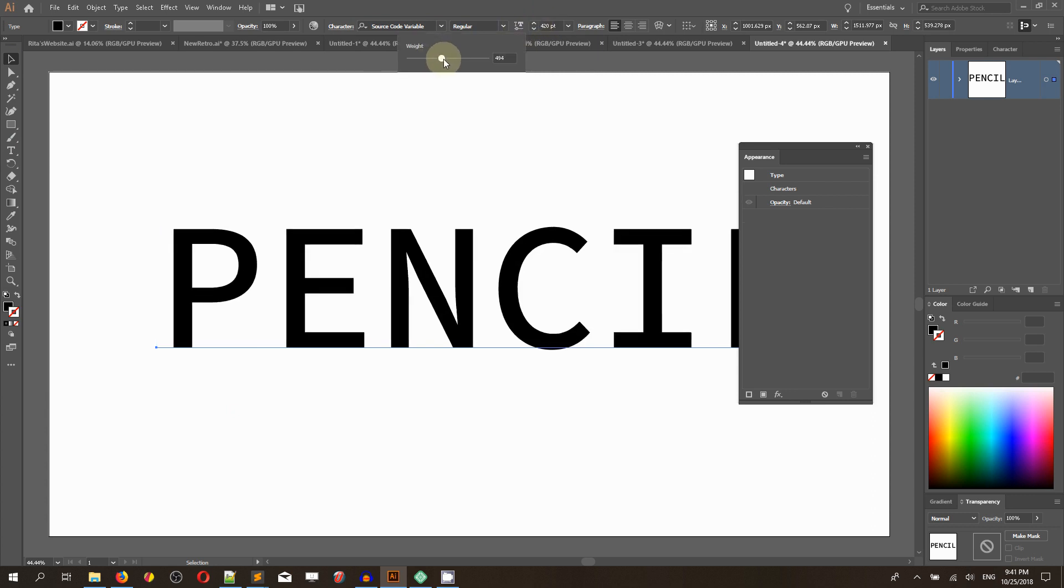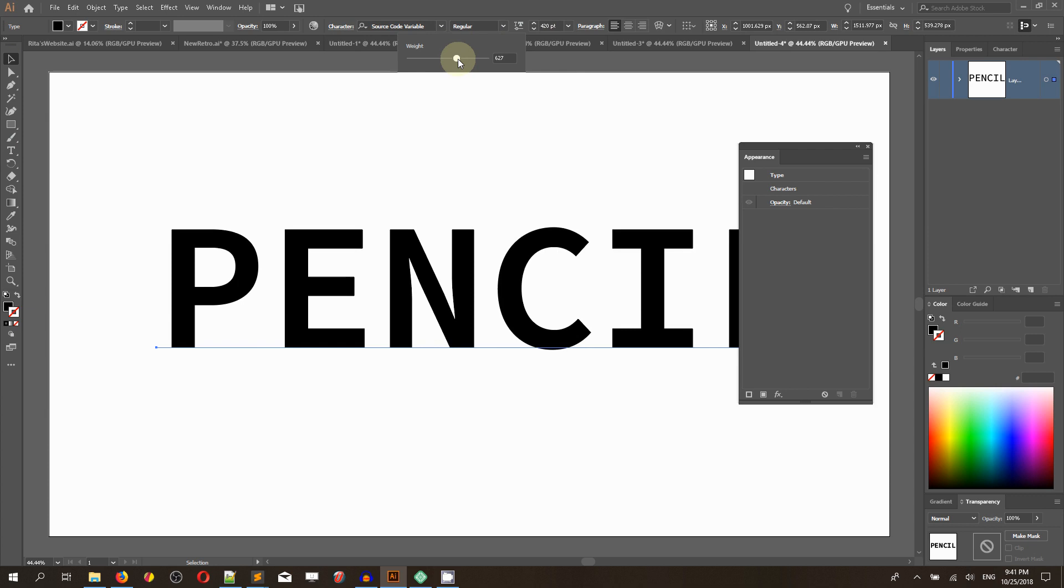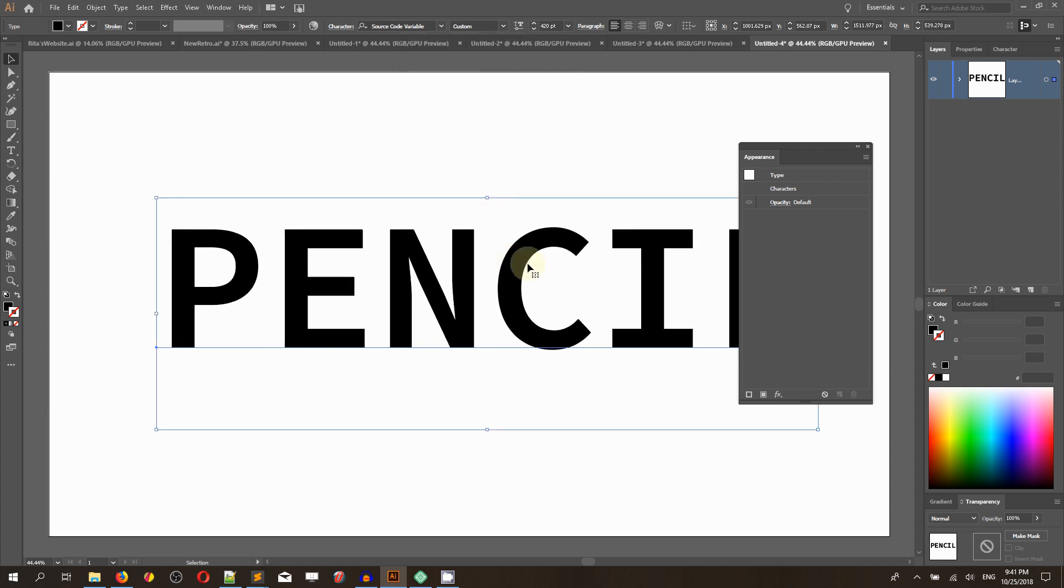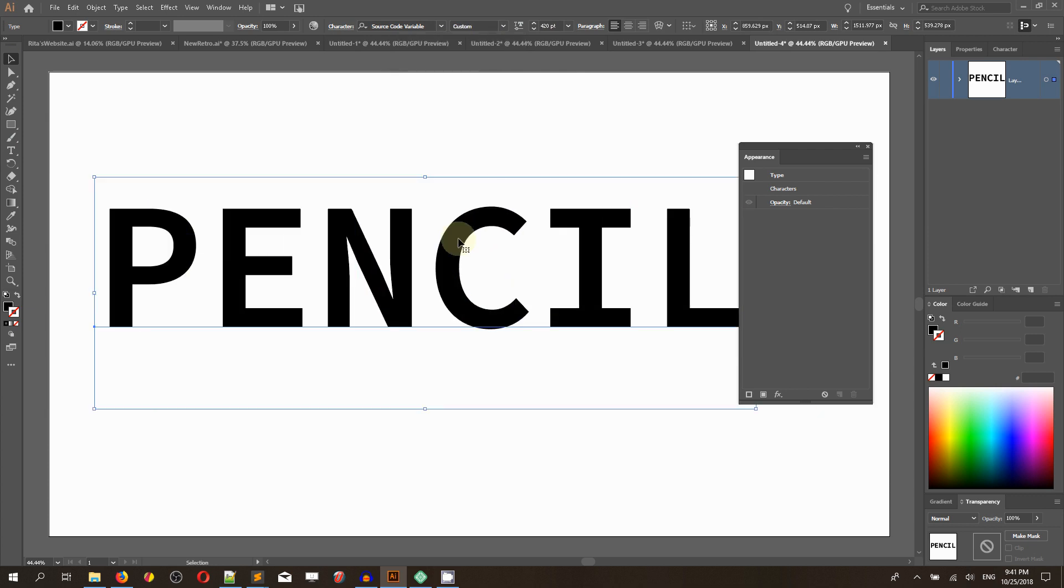Boost the weight to around 620 like this. I am okay with my text and let's start by creating a new fill.